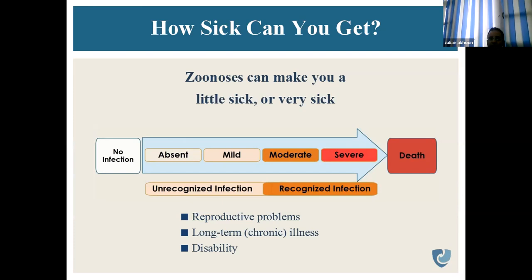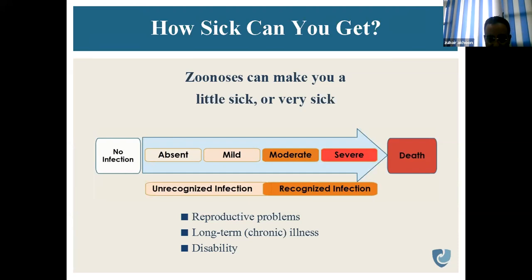In many diseases — for example, brucellosis — there can be reproductive problems, disability or illness, and even sexual disability.